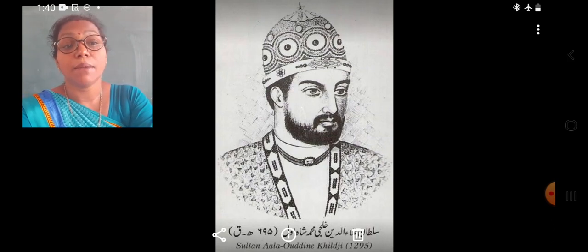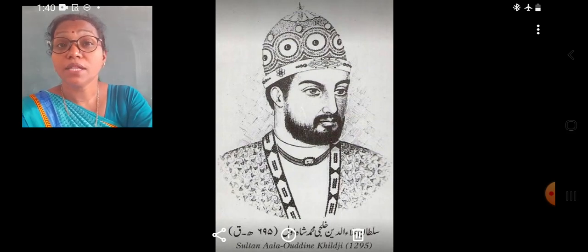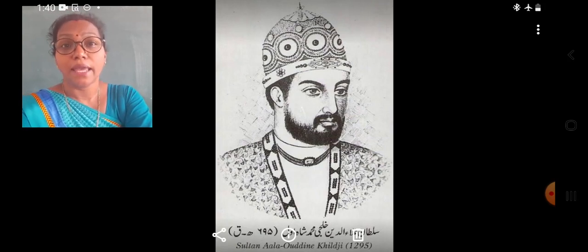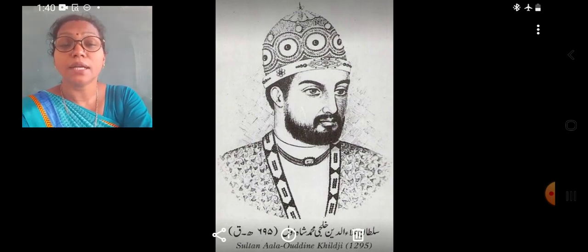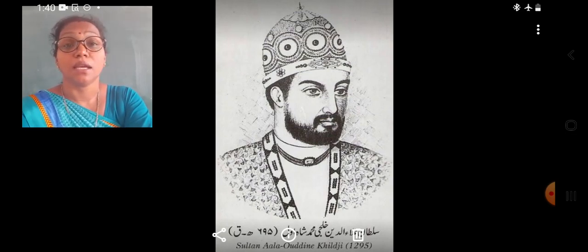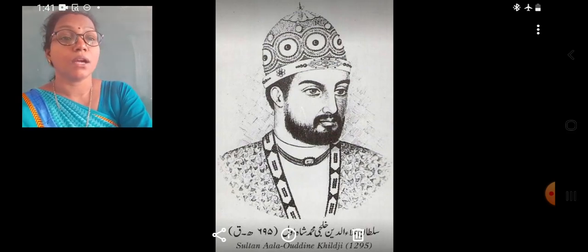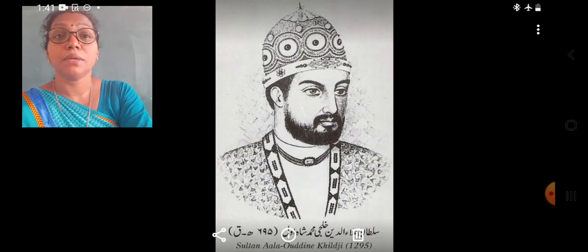Alauddin sent his commander Malik Kafur to bring the rich kingdoms of the Deccan under his control. Malik Kafur secured treaties with the kingdoms of South India — the Yadavas of Devgiri, the Kakatiyas of Warangal, the Hoysalas of Dwarasamudra, and the Pandyas of Madurai. These kingdoms accepted the overlordship of Alauddin Khilji. During his reign, almost the whole of India was under his control, with Malik Kafur serving as his regent, that is, his deputy.